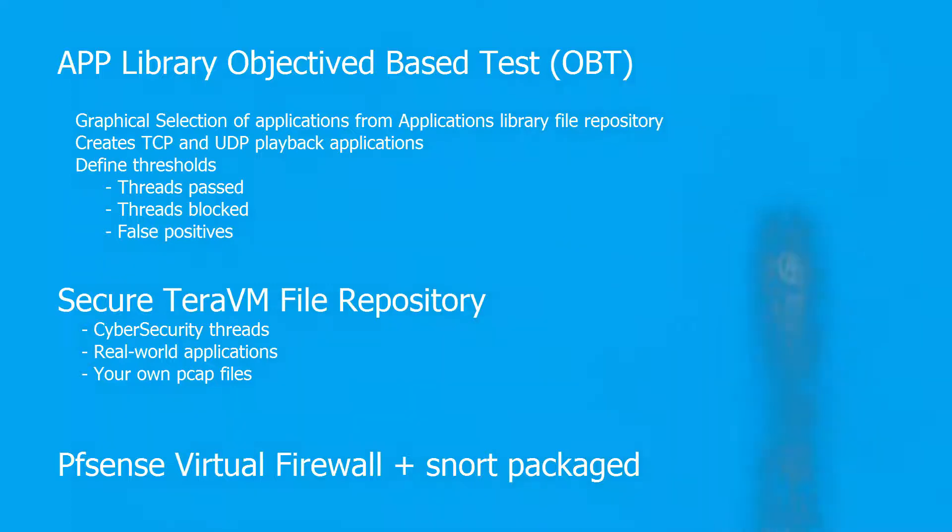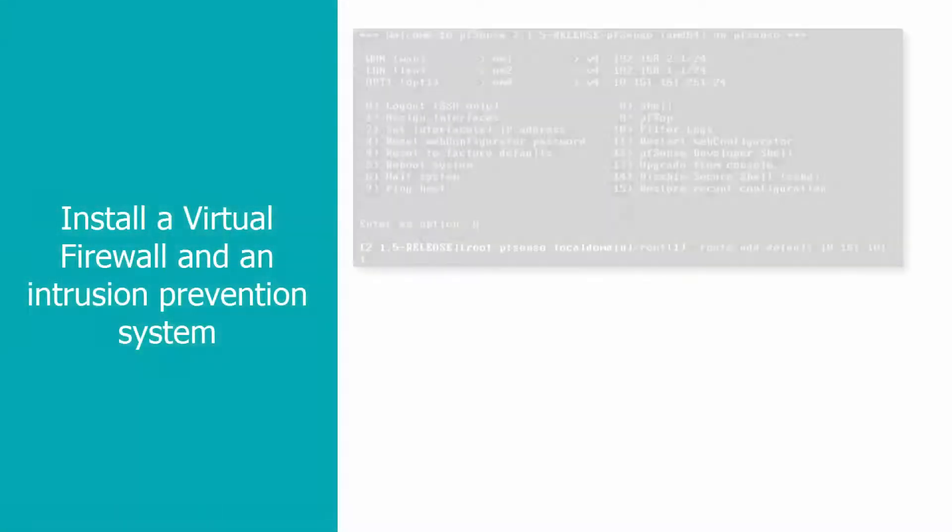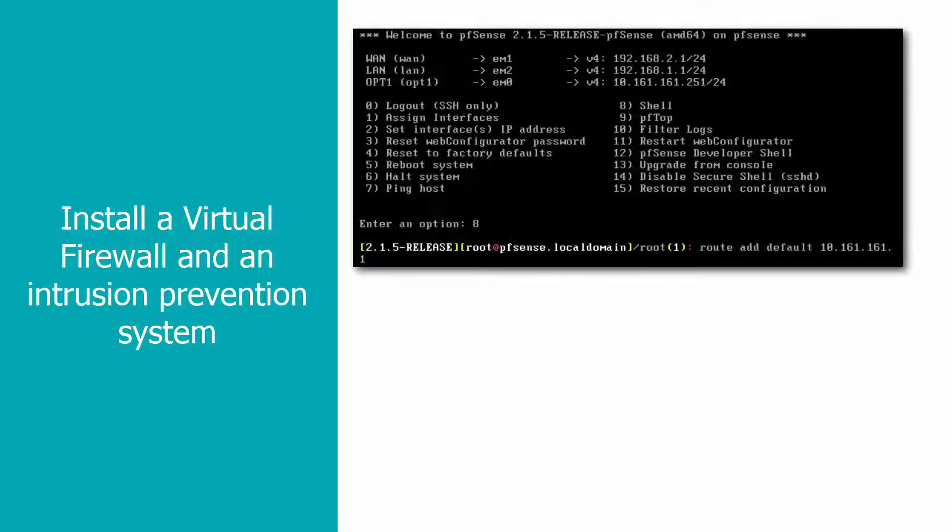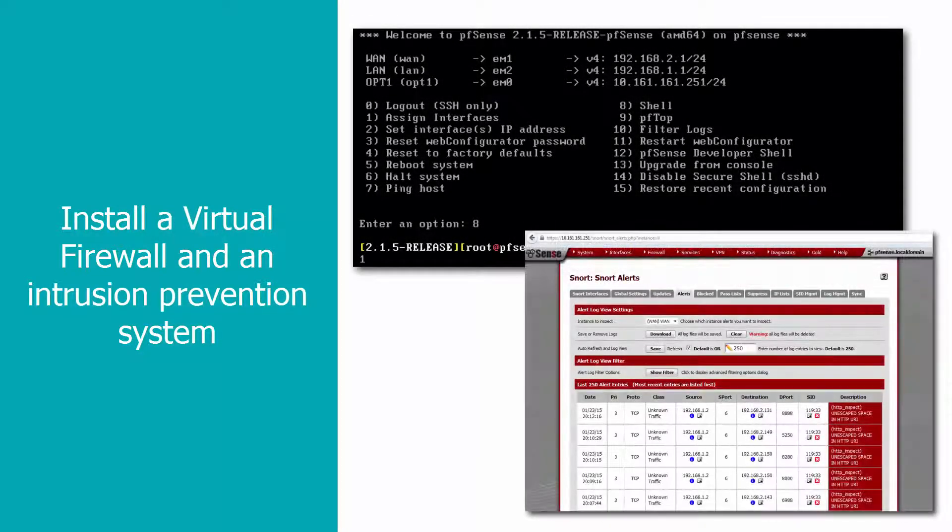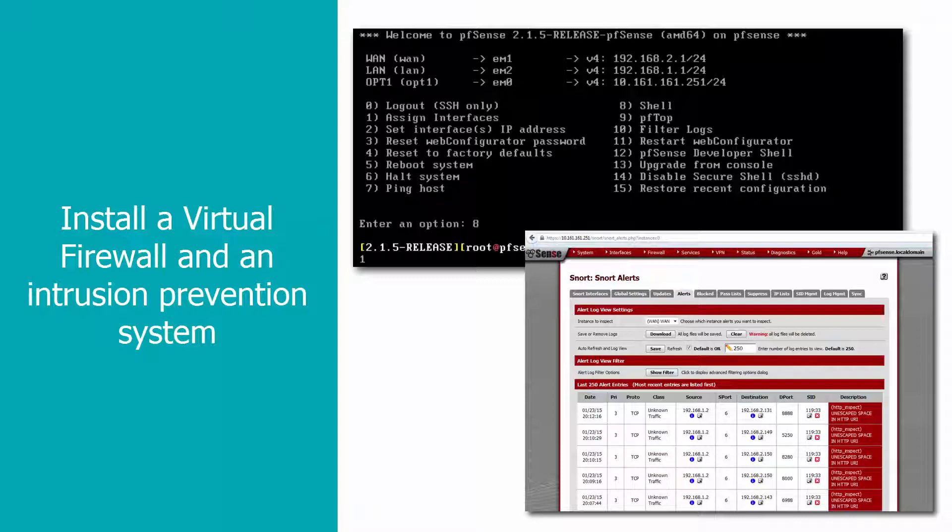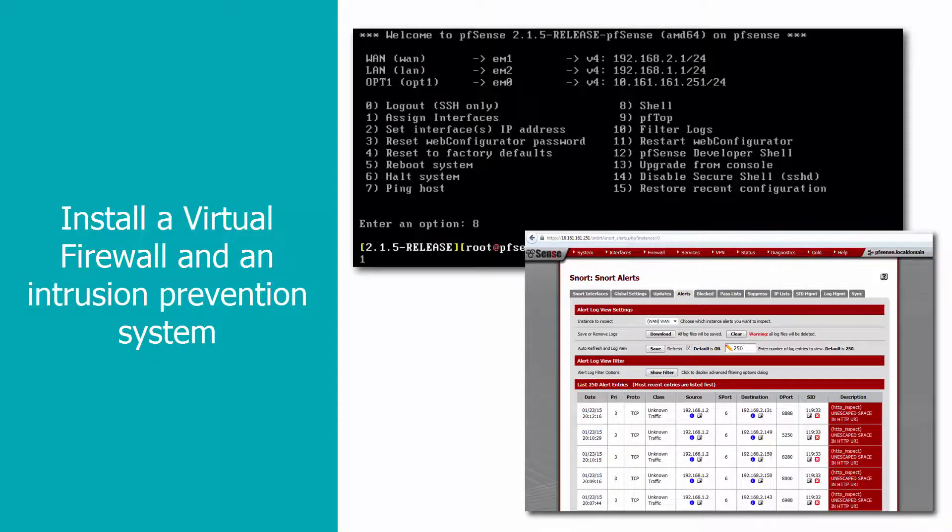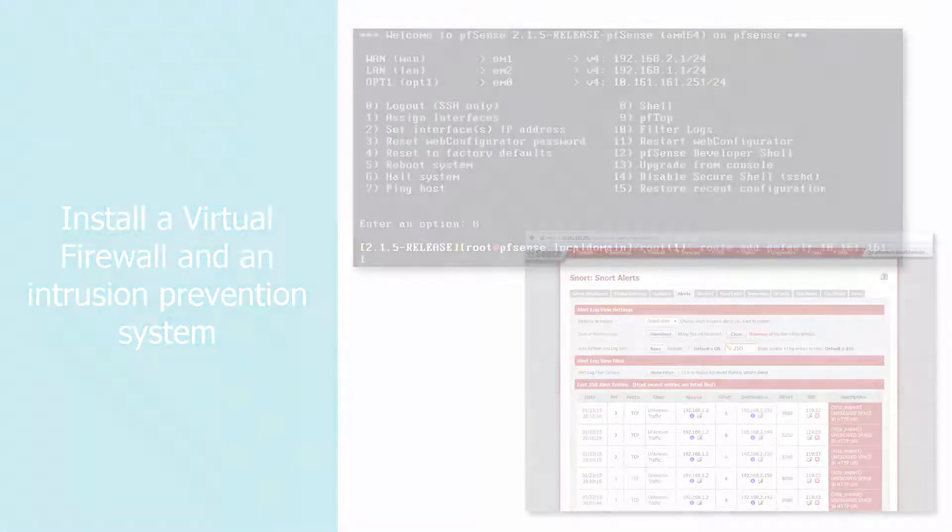And finally, the device under test. For the demo, I installed an open-source virtual firewall deployed as a virtual machine on ESXi and installed Snort package on it. Snort is an open-source intrusion prevention system capable of real-time traffic analysis and packet logging created by SourceFire, acquired by Cisco.